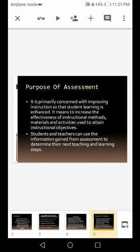The purpose of assessment — what we do assessment for — is that it is primarily concerned with improving instruction so that student learning is enhanced. We do assessment so that we can make instruction better, so that students can learn more and more. It means to increase the effectiveness of instructional methods, materials and activities used to attain instructional objectives.